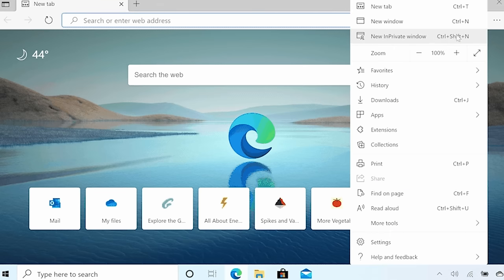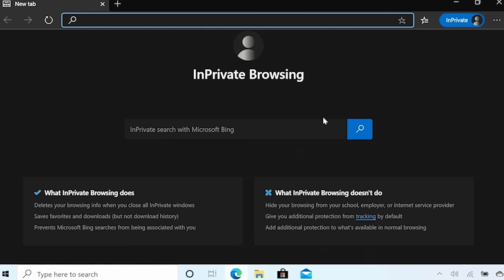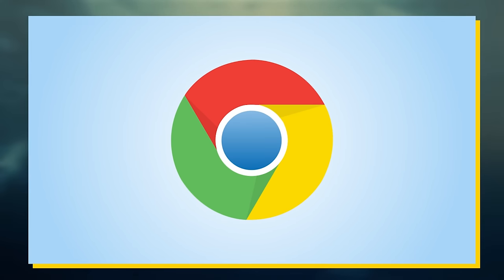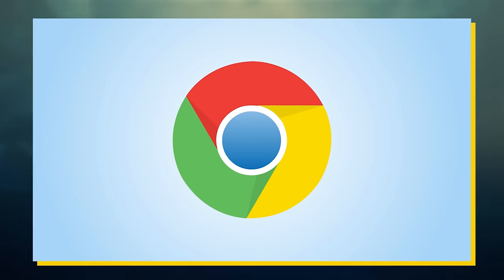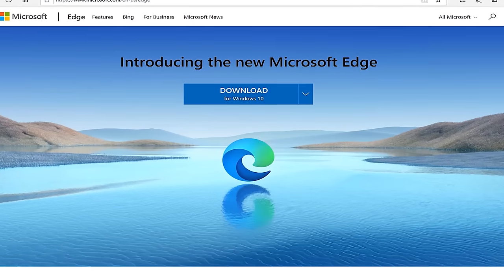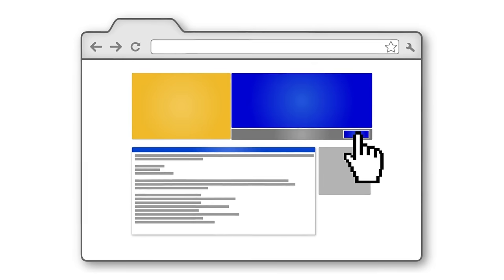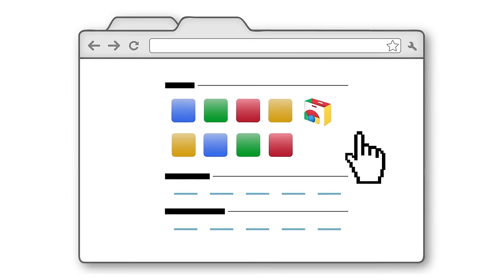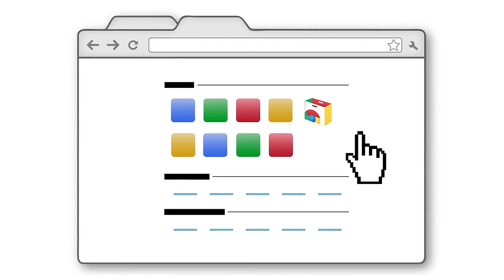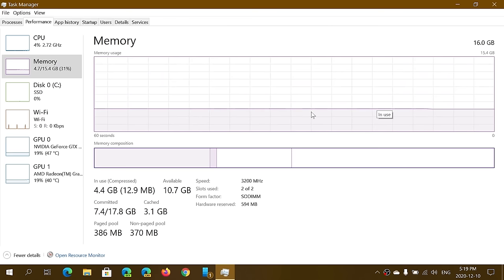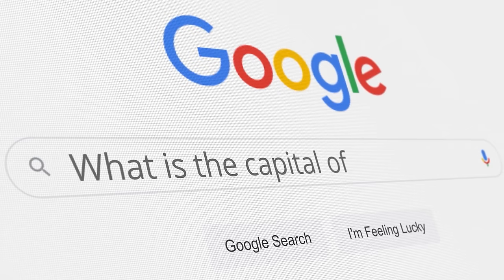Since then, Edge has simply become more and more integrated with Chrome. But at the same time, it has also become more and more unique. For example, they embraced the Chrome Web Store. But at the same time, they also addressed Chrome's atrocious RAM usage. Similarly, they let you use Google as your default search engine.